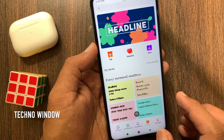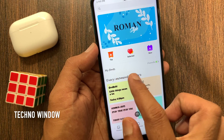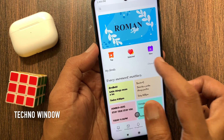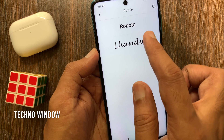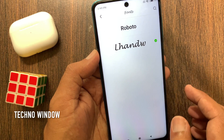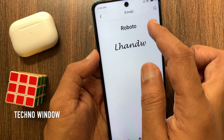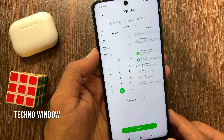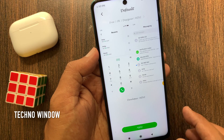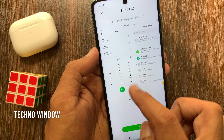If you want to go back to the default font, tap My Fonts and select Default Font. Again, it will reboot your device to apply the changes.